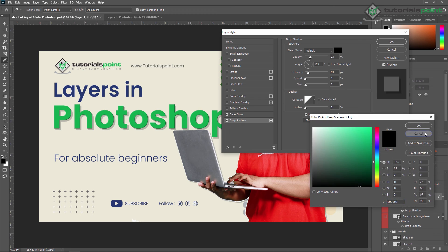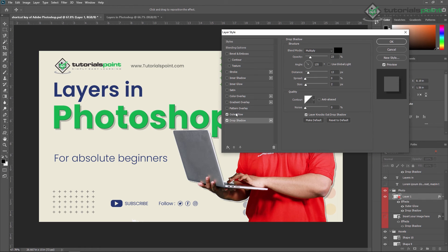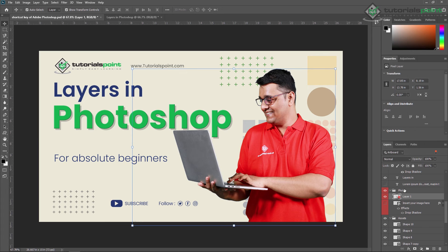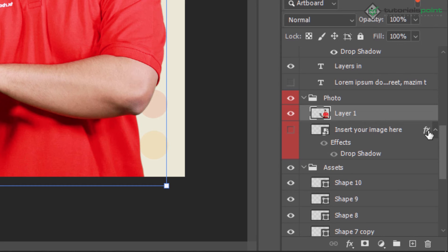You can apply a stroke and other styles — this will be covered in our upcoming video. For now I'm just showing you how you can enable a layer style. The effects icon shown in the layer panel indicates that layer styles are applied to that particular layer.